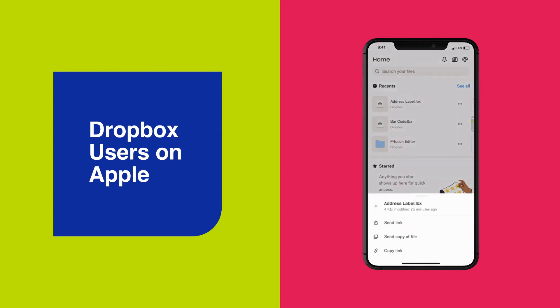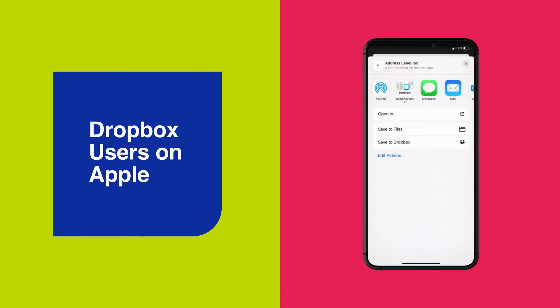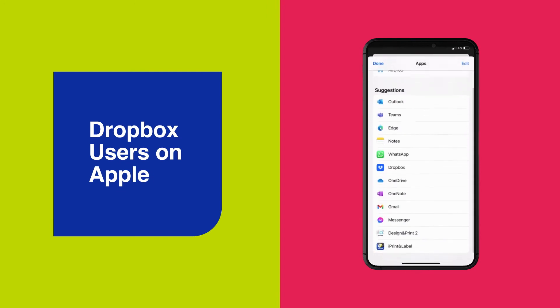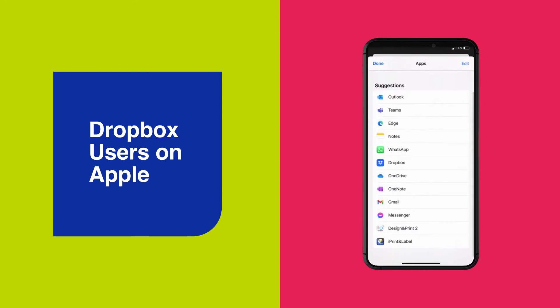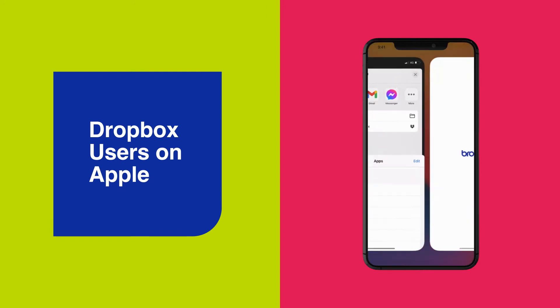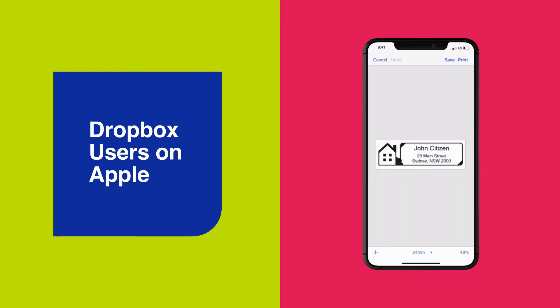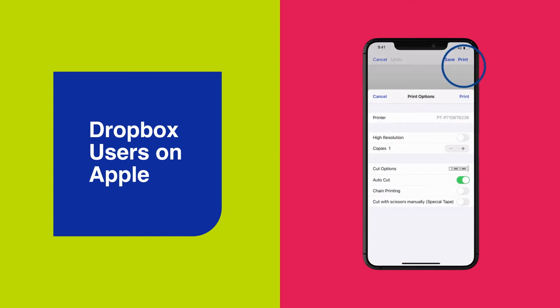Then press Send copy of file and press Open in and locate or search for the Brother iPrint and Label app on your iPhone. The file will now appear in iPrint and Label, allowing you to save the label and print.